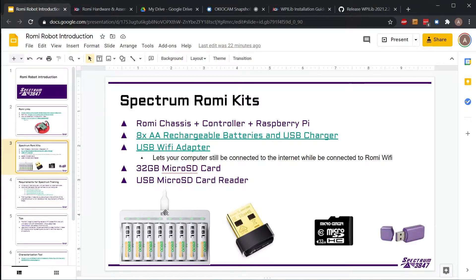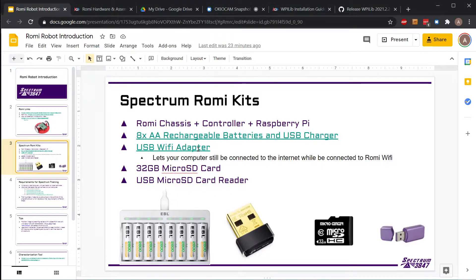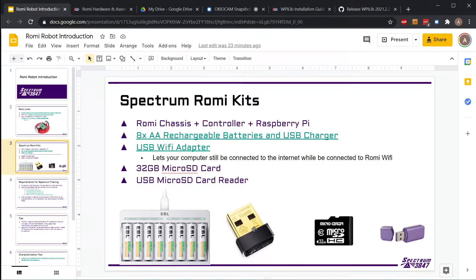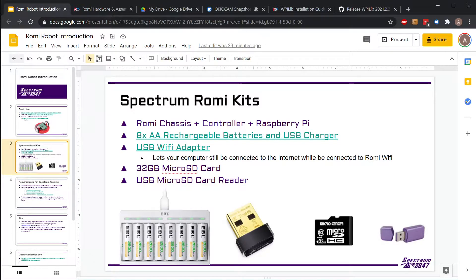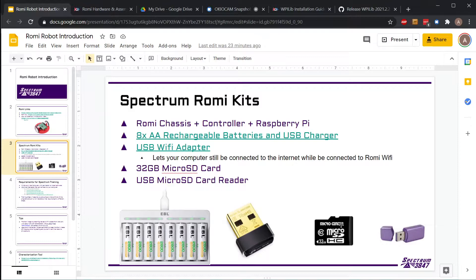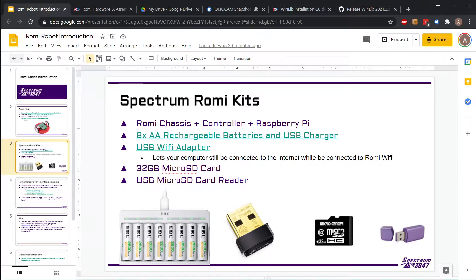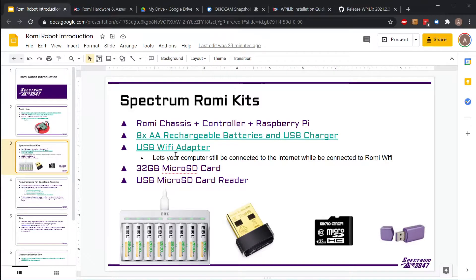The WiFi adapter that's included makes it easier to actually connect the Romi. The SD card has the Romi image already on it - we did them all this weekend so they should be ready to go. Eventually when they release an update for the Romis, we'll need to use the micro SD card reader to plug this into your computer and load the new image onto it.